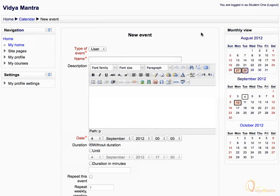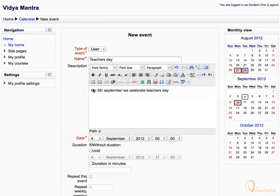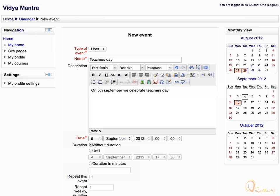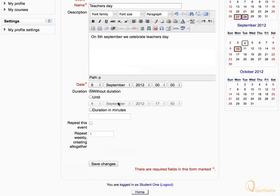Enter the title, description, and the date for the event. Then click Save Changes to add the event to the calendar.